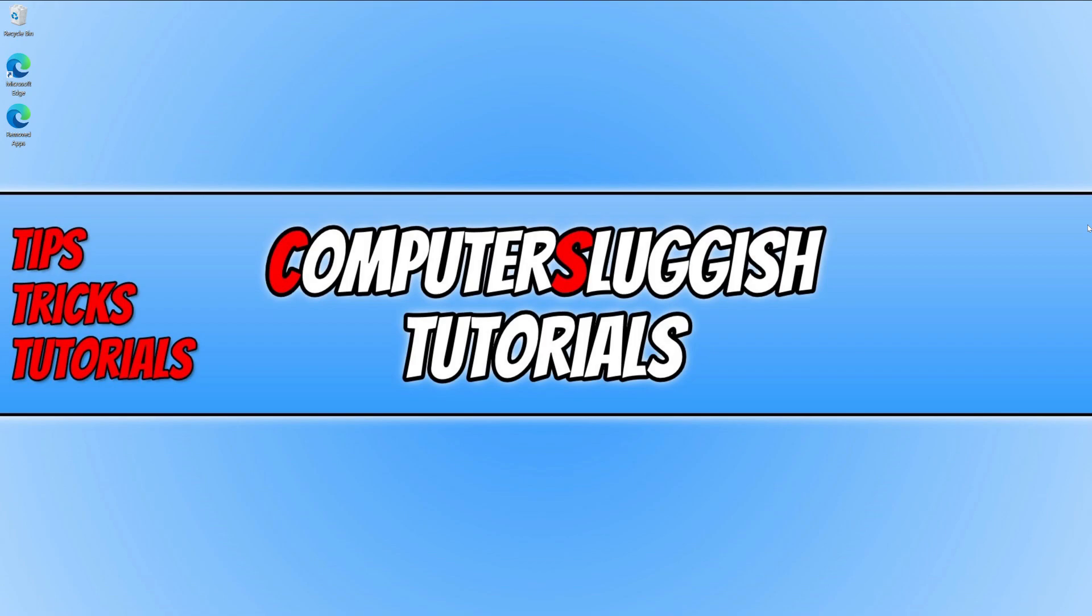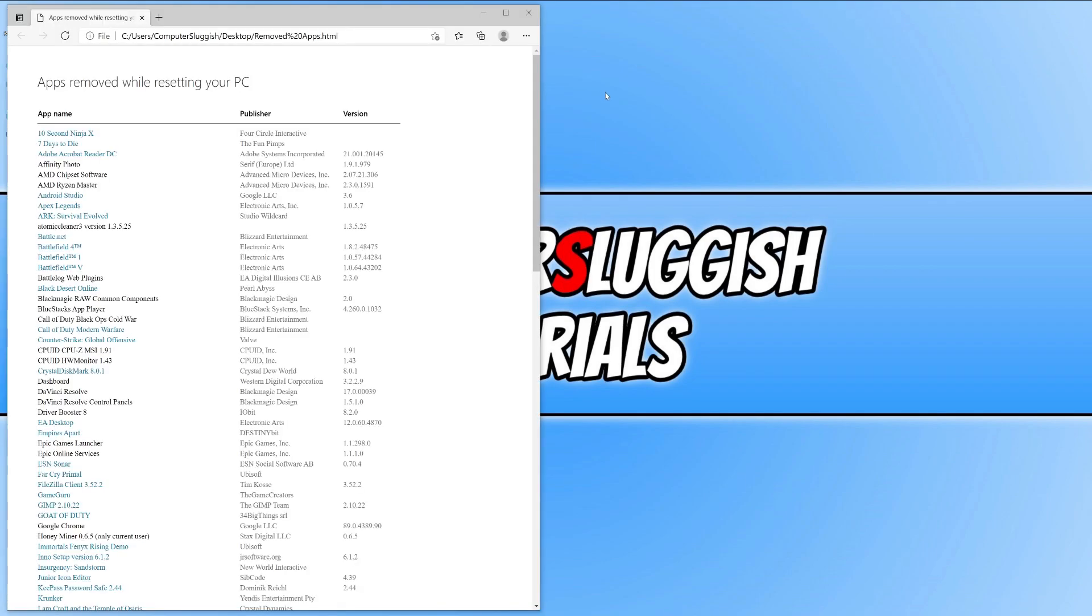As you can see, I'm back on my original desktop because I chose to keep my personal files. On my desktop I have a file that says Removed Apps. If I open up this file, it gives me a list of all the apps that were removed from my PC when doing the reset.